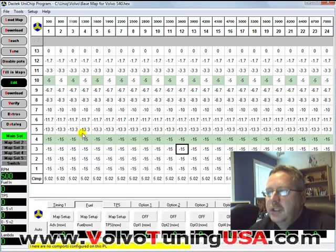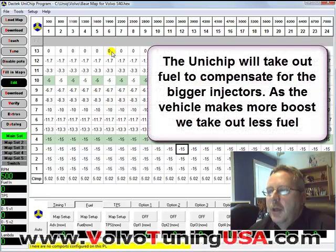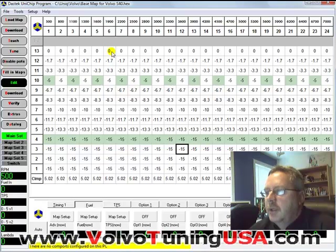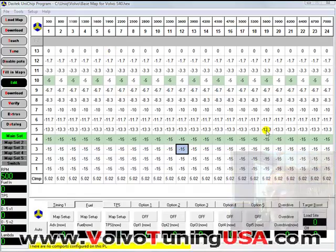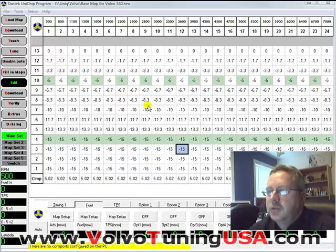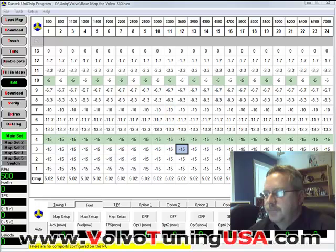What's going to happen is the unit chip will take out fuel to compensate for the big injectors, but as it goes into boost we will take out less fuel, and at the top end we will not take out any fuel at all. So the injectors will be injecting all the fuel they can, giving us the maximum amount of fuel into the vehicle as needed. Obviously it needs to be fine-tuned on the road, but we will show you exactly how to do that.